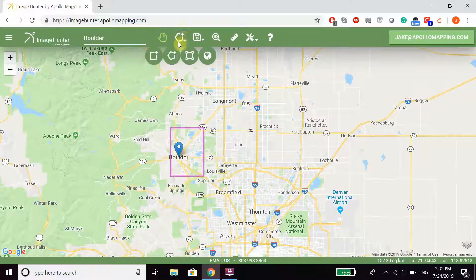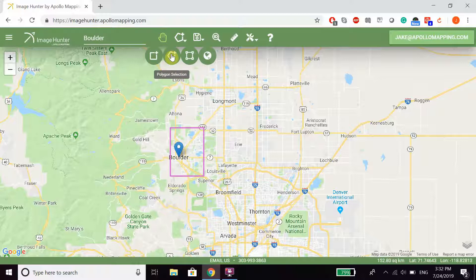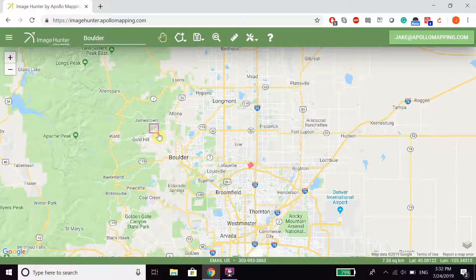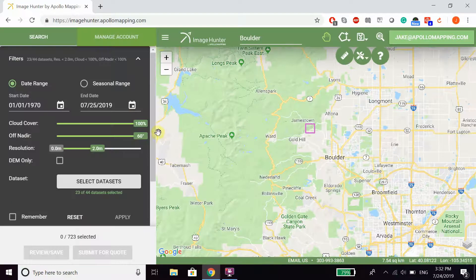If you want to draw a polygon yourself, you also have the option of using our Draw Polygon tool, where you can do rectangle selections or polygon selections with as many points as you want. After you've drawn your polygon, you also have the option of editing it using our Edit Polygon tool.